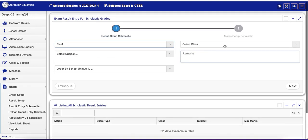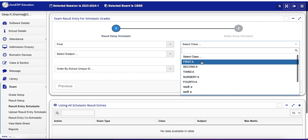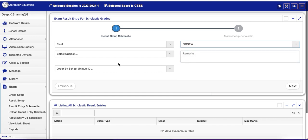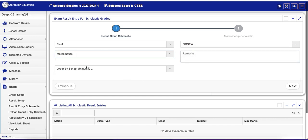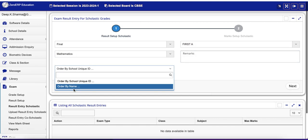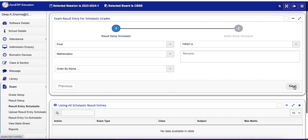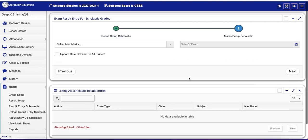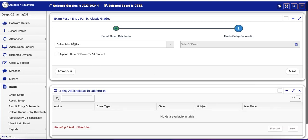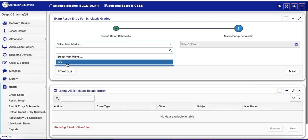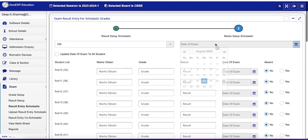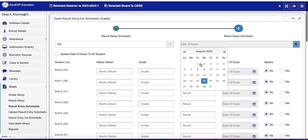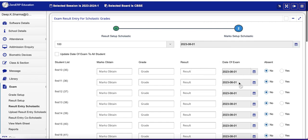And once again, Final, select class First A, subject Mathematics, order by name so that alphabetical order names appear. Select max marks 100. This max mark setup I will show you in a while. Take some date, and as soon as you enter the date it appears here. You can change the date for an individual student also.